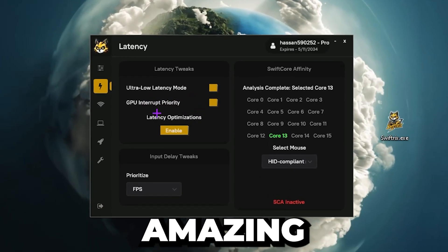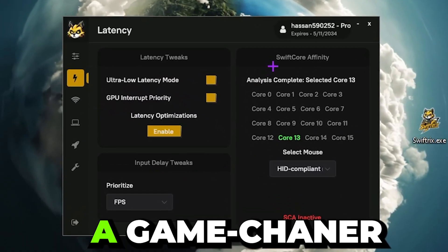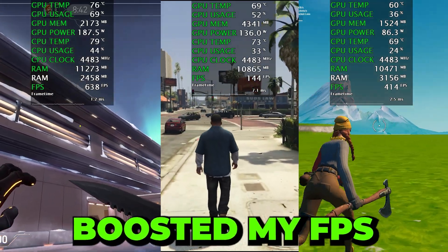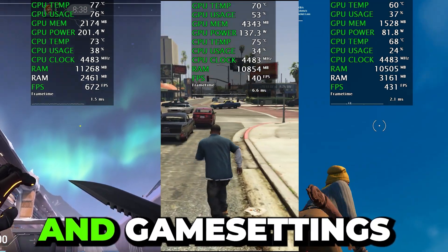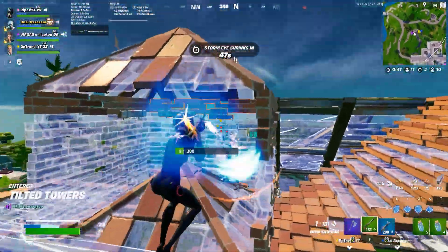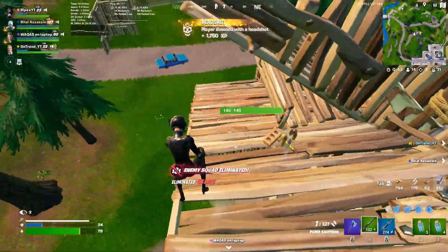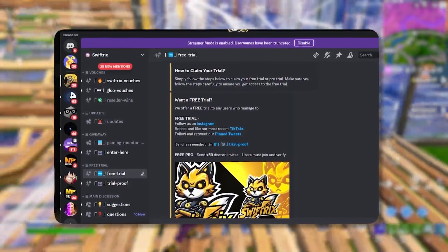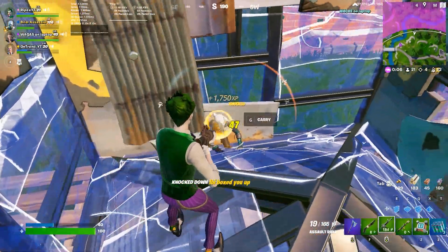I recently bought this amazing paid FPS optimizer tool and it's been a game changer for me because it helped me to boost my FPS, lower my input delay, and optimize my network and game settings. Welcome to my channel. In this video I'm gonna show you how this paid optimization tool helped me get more performance, and at the end I'm gonna show you how you can get this tool for free but with some limited features.